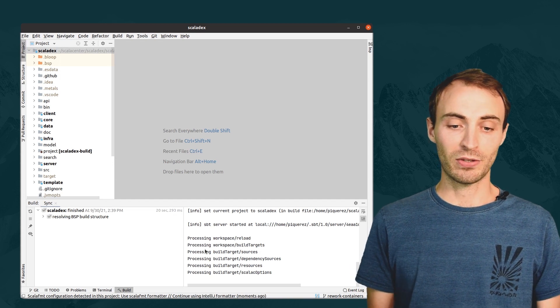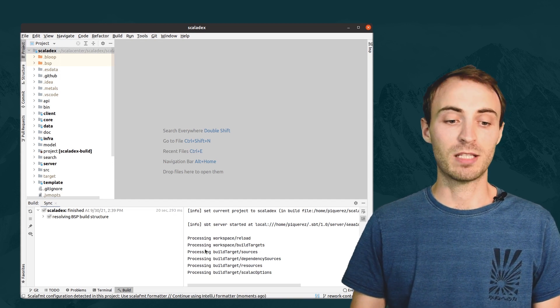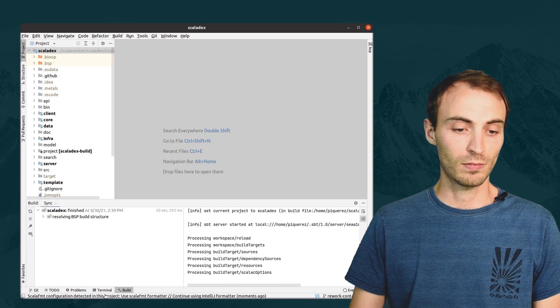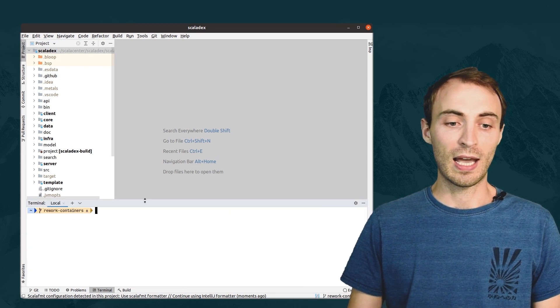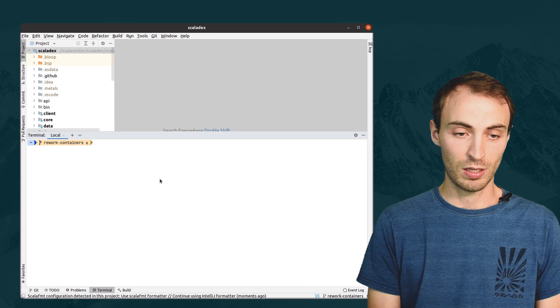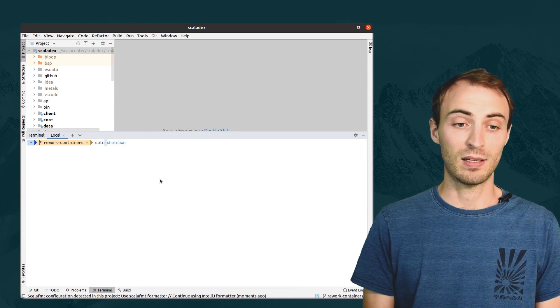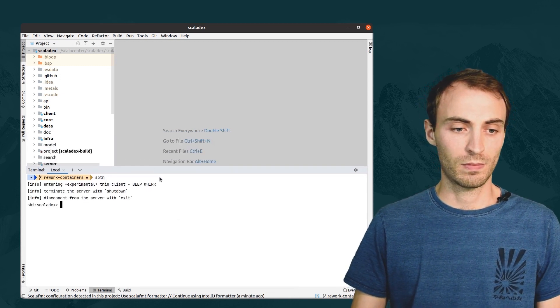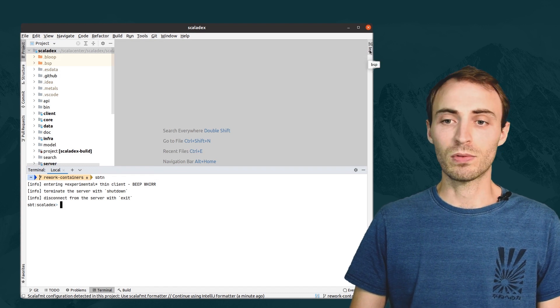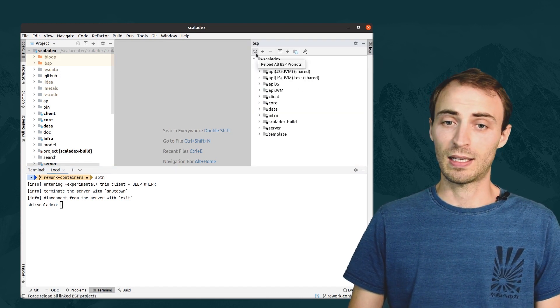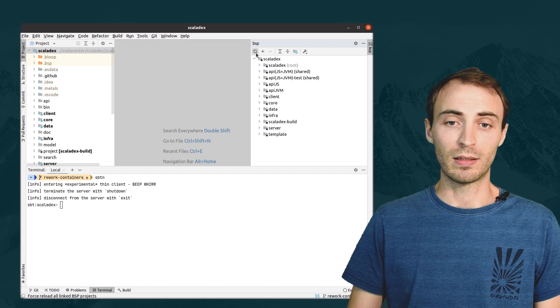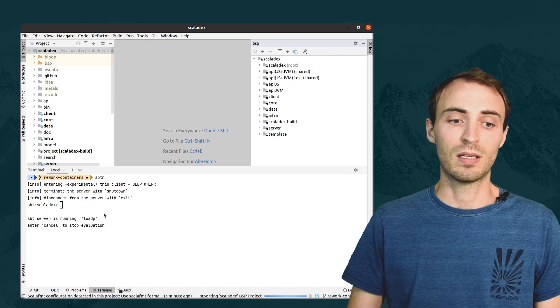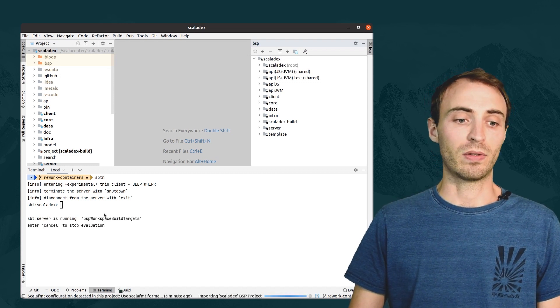IntelliJ has successfully imported the build from SBT server. Again, we can connect to SBT server in a terminal with SBT N and it's fast. At any time, we can also ask IntelliJ to re-import the build. And as you can see, the import is happening in the server.